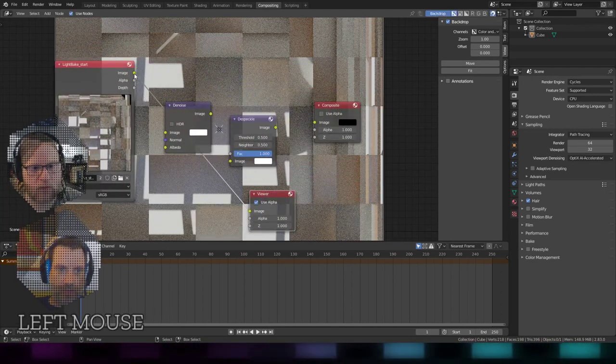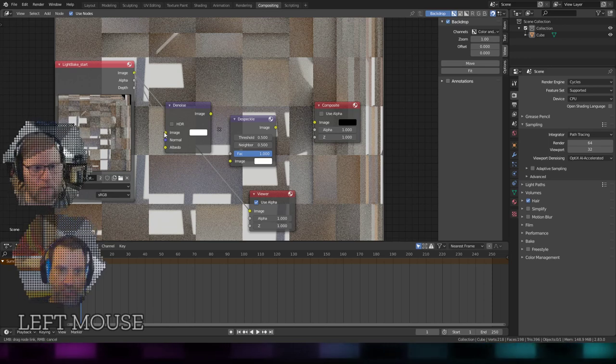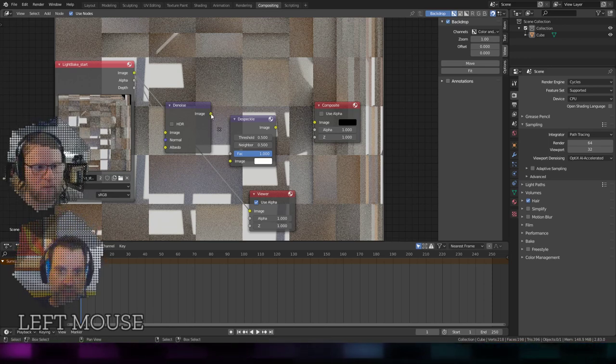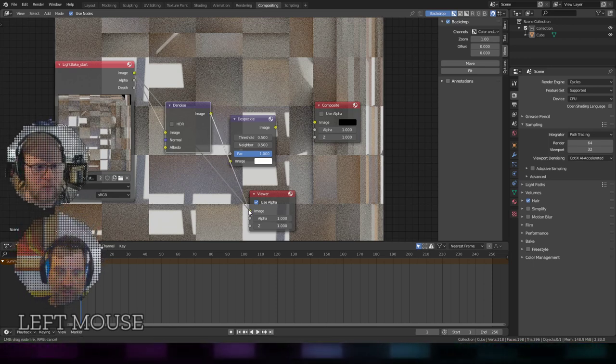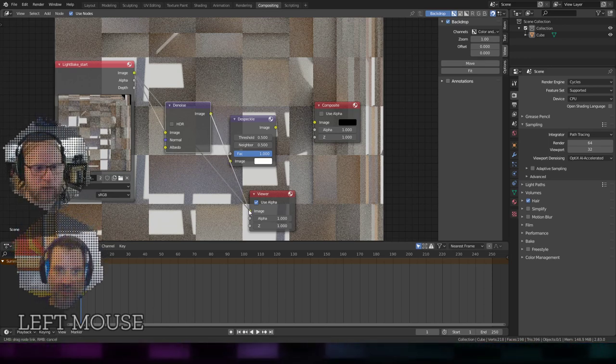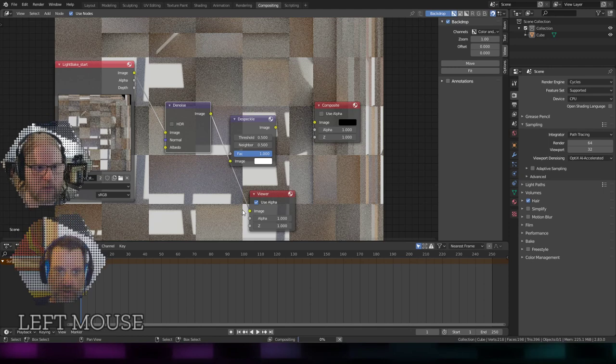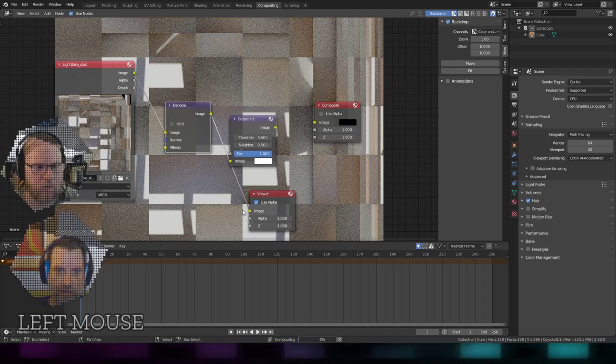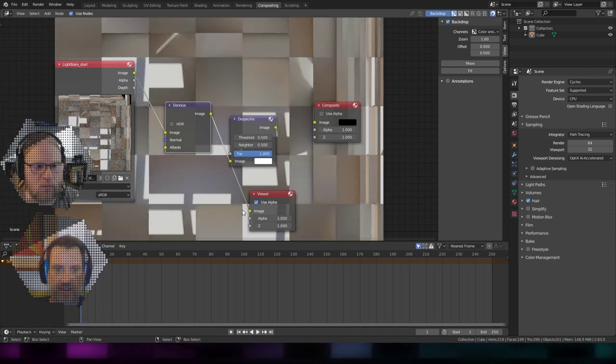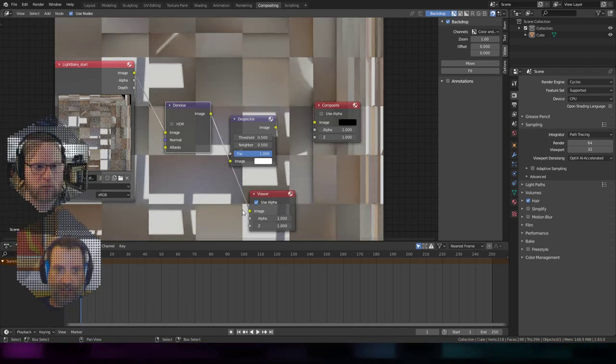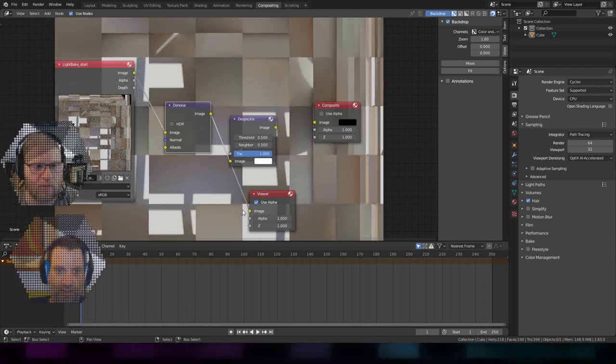If I then go through the Denoiser and pipe that in, here's what Denoise will do on its own. Oh, look at that. Got rid of all the crud. How great is that?